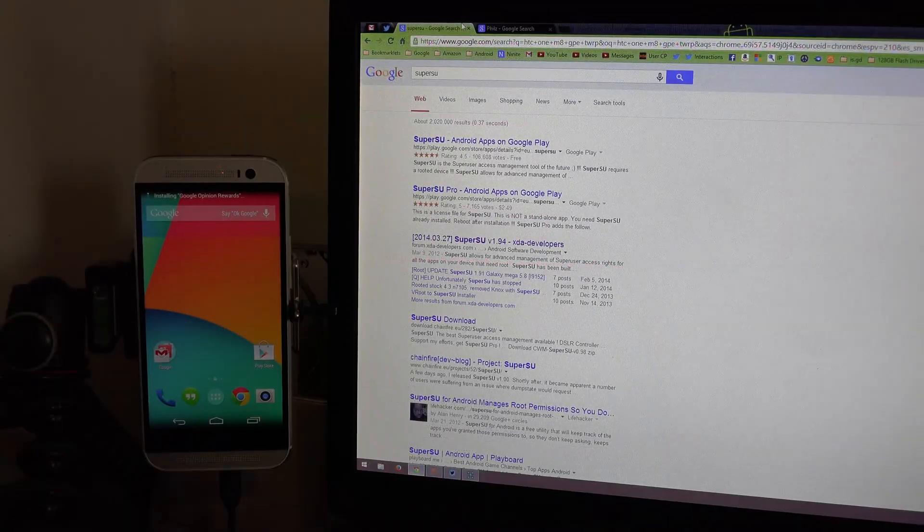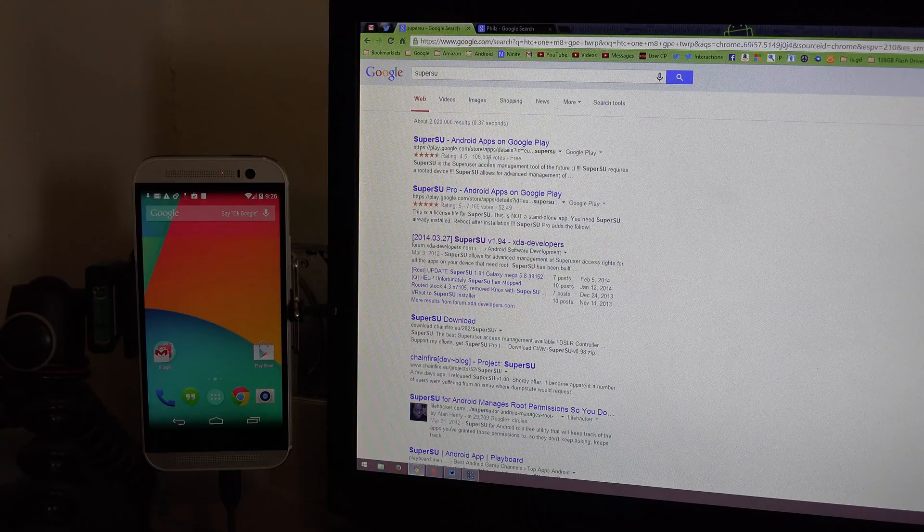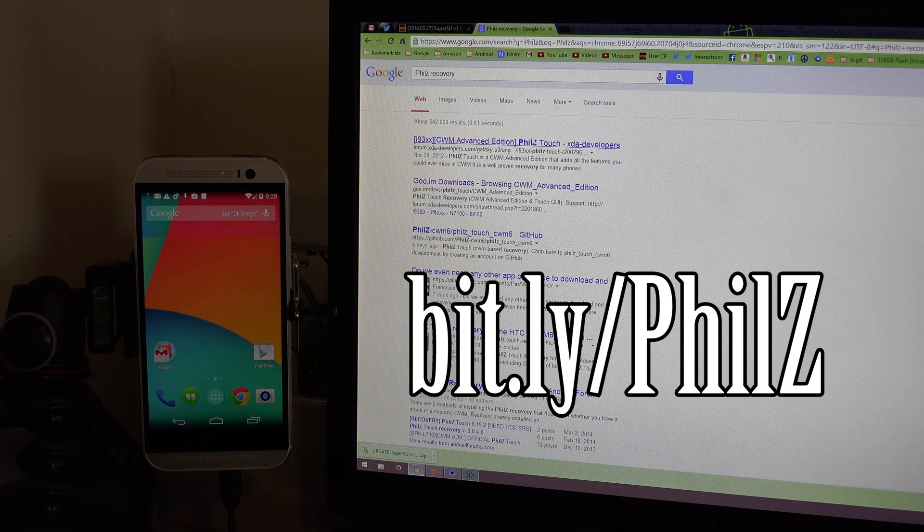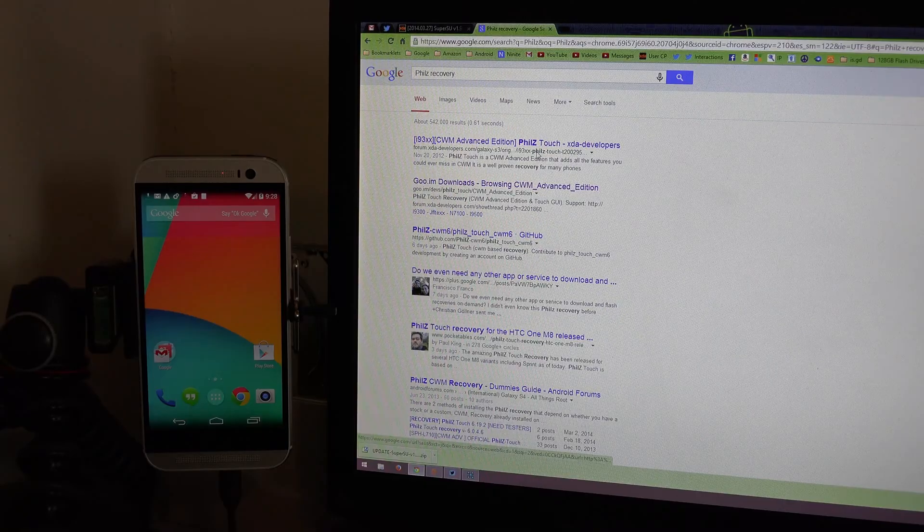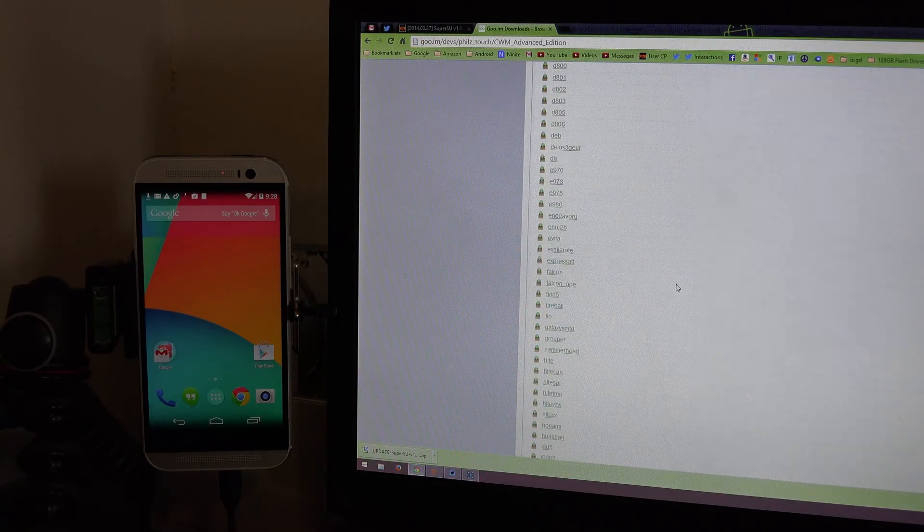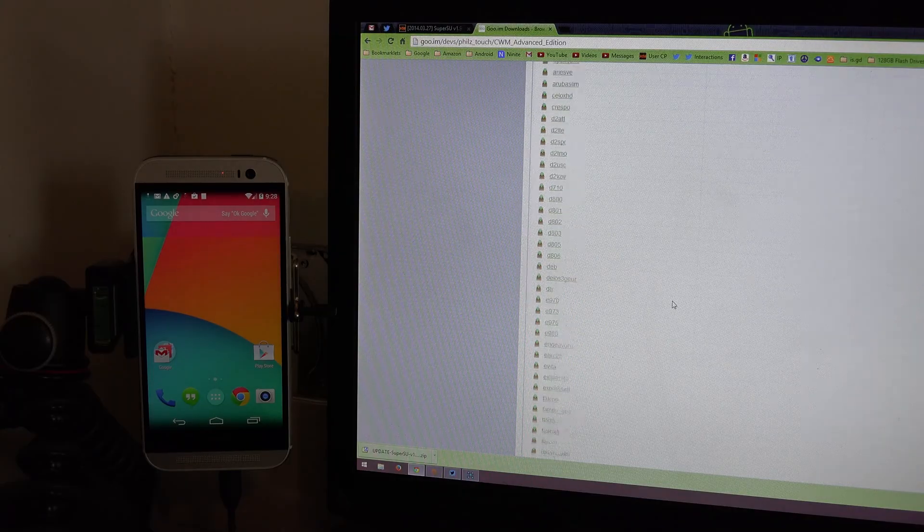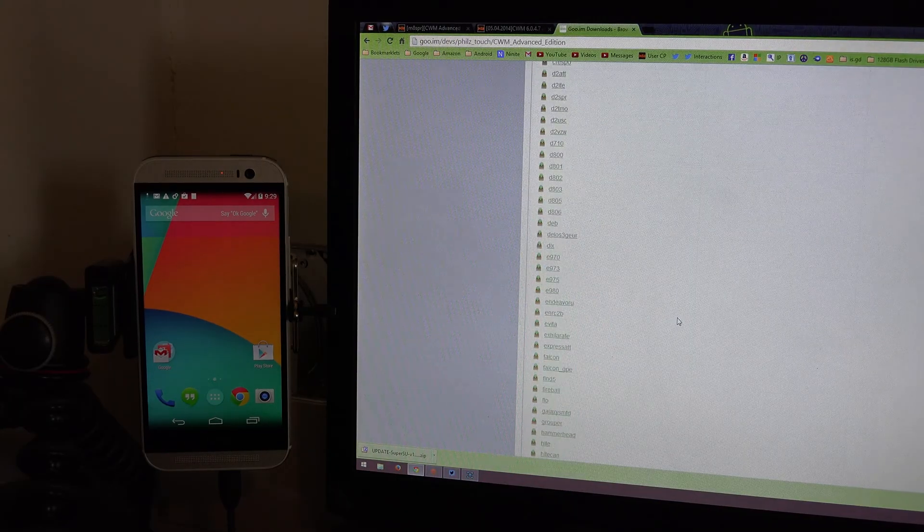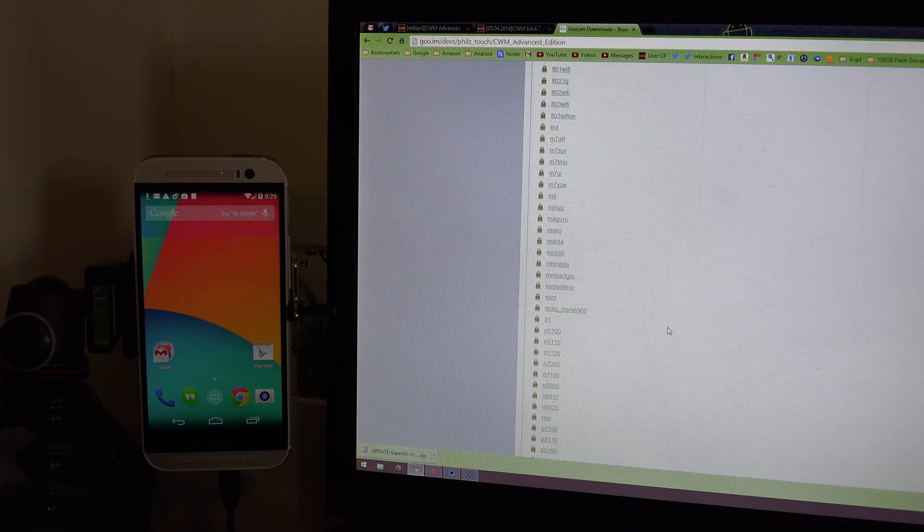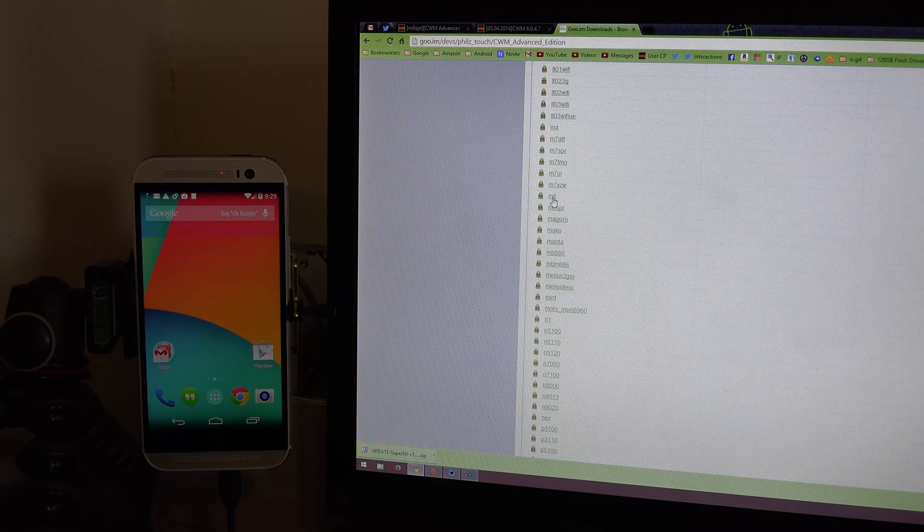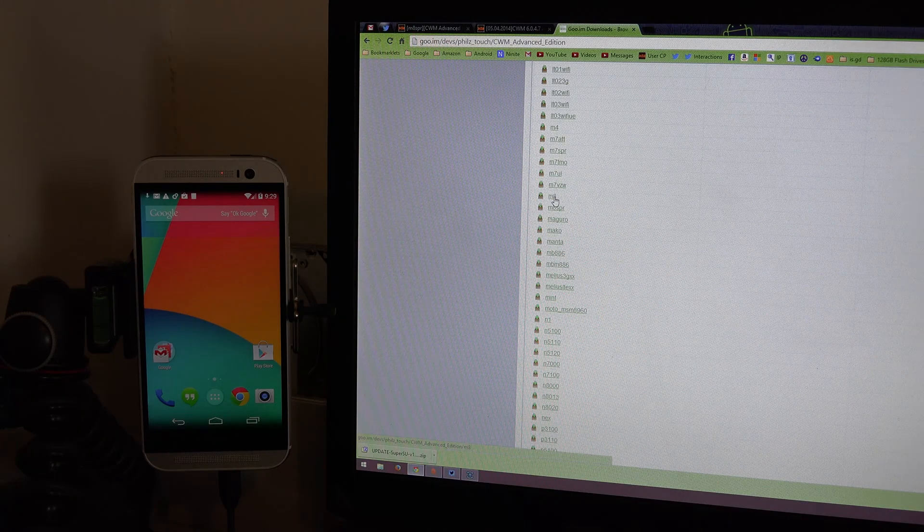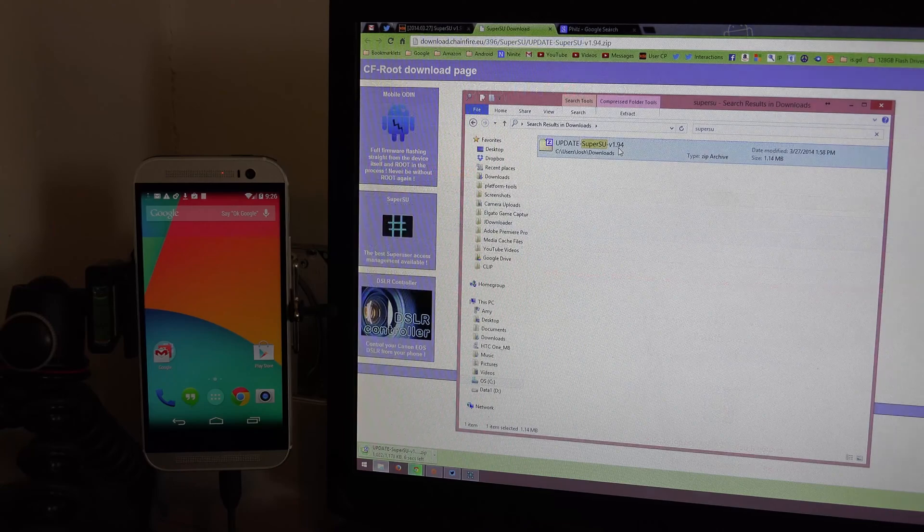Okay. So we can download recovery. There is recovery available apparently. So you can type in bit.ly slash PhilZ, big P little H I L and then Z. Or you can just go to this link right here, goo.im. And we're going to need to find the HTC One M8 Google Play edition. So in this list, we're going to need to look for M8 GPE. So let's see if we find it. There's the M8. There's M8 SPR.